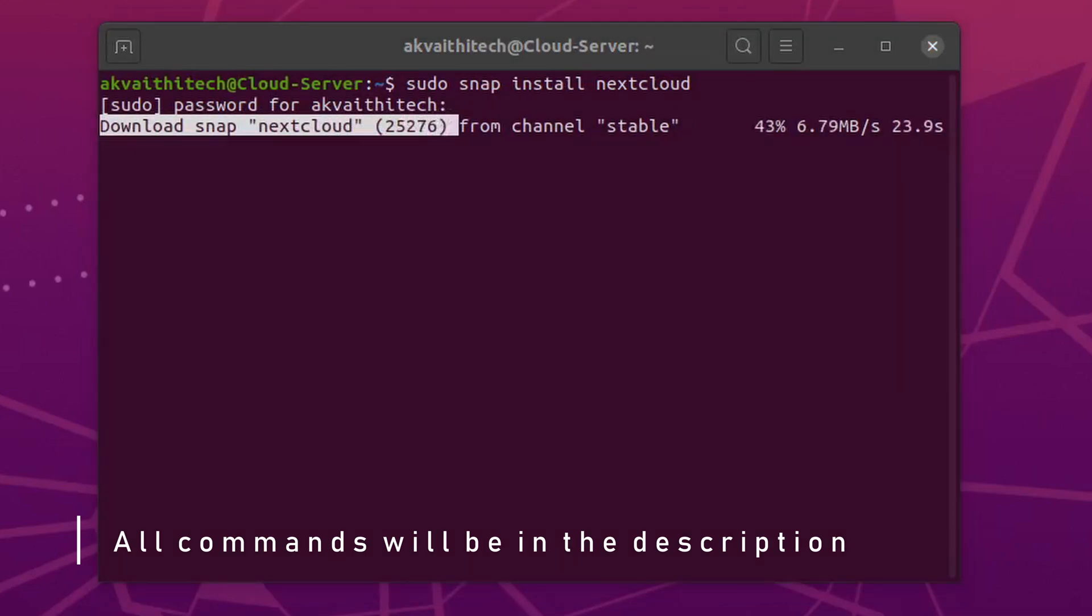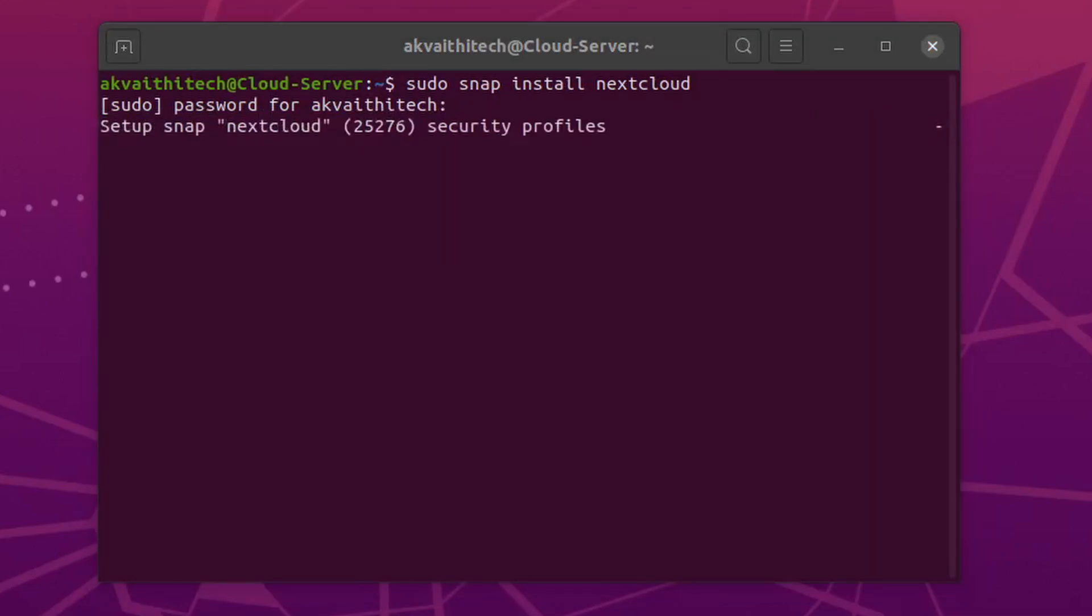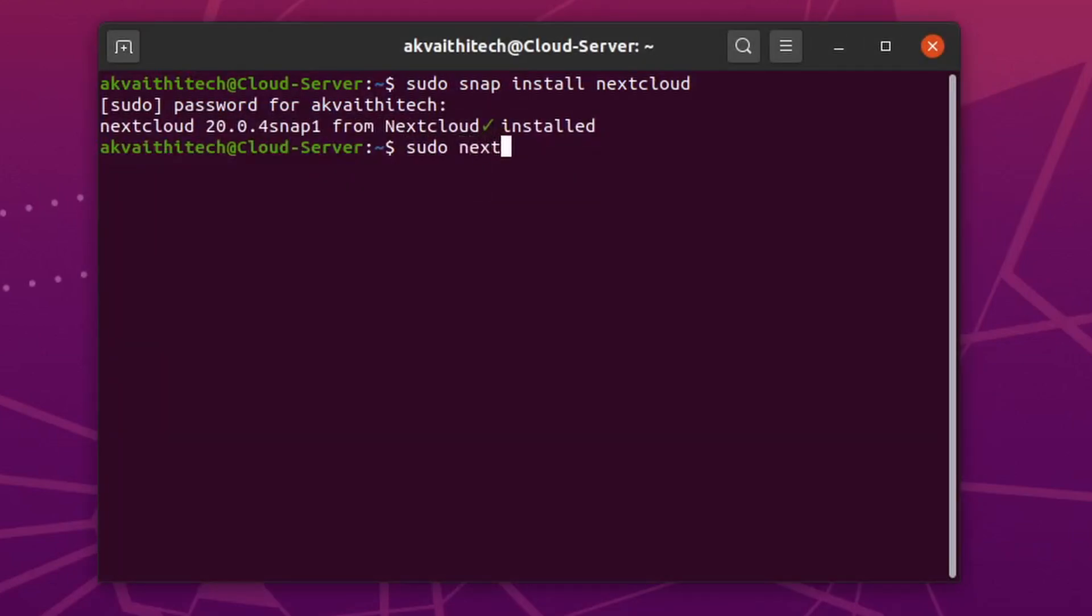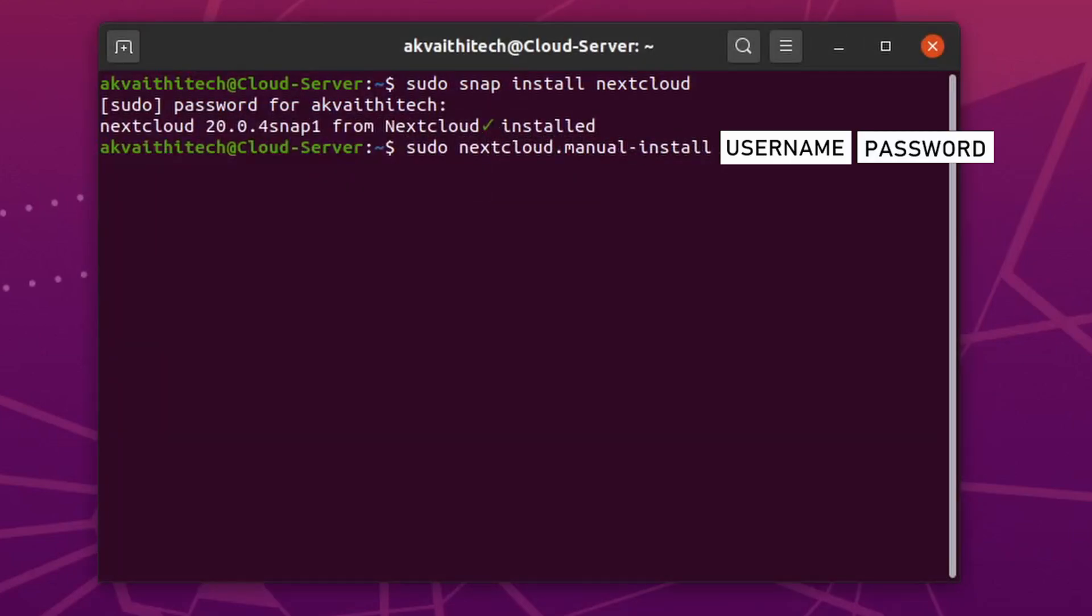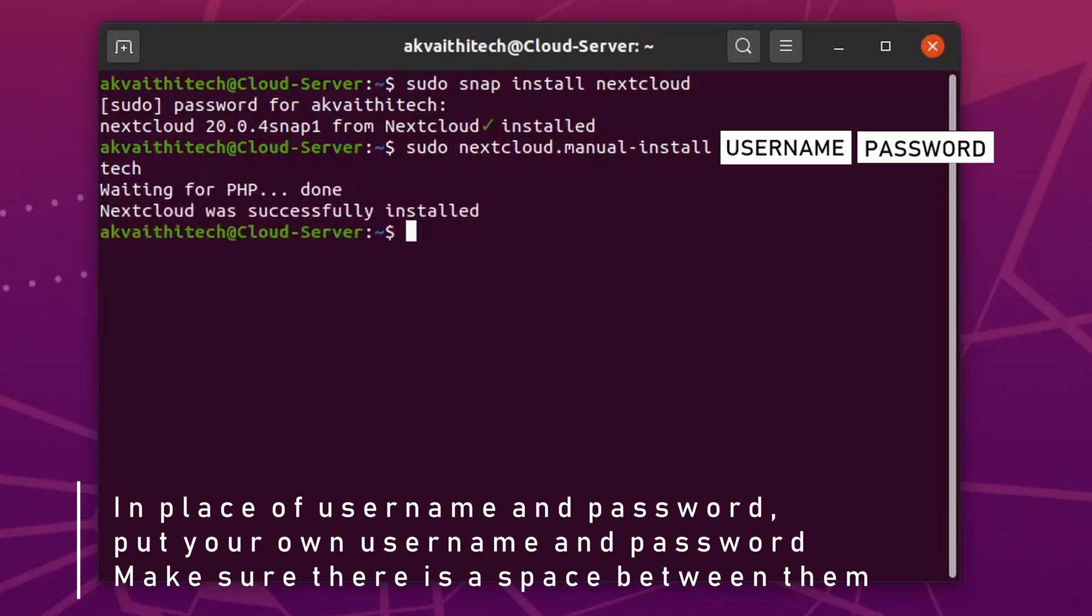First run sudo snap install Nextcloud. Then run sudo manual install and username and password. Where I have put username and password, put a space in between them.